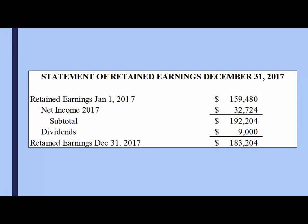If we take a look at a very simple example — this is the statement of retained earnings for December 31st, 2017. The retained earnings on January 1st, 2017, at the beginning of the year, would also have been the retained earnings at the end of 2016 — it just moves on. So it was $159,480: that was our accumulated profits that had not been distributed as dividends.